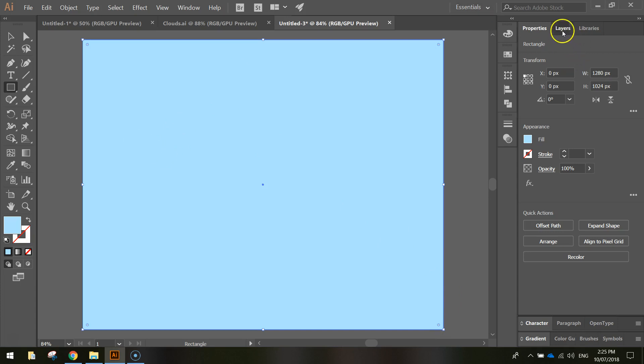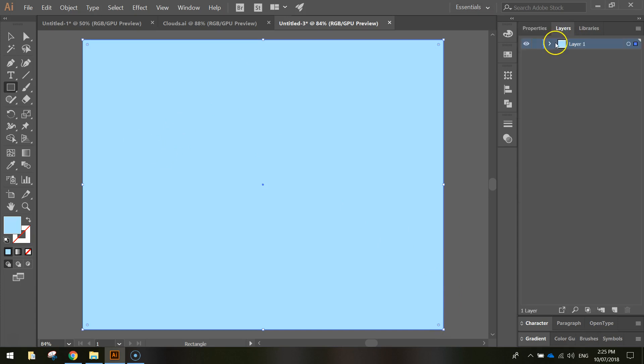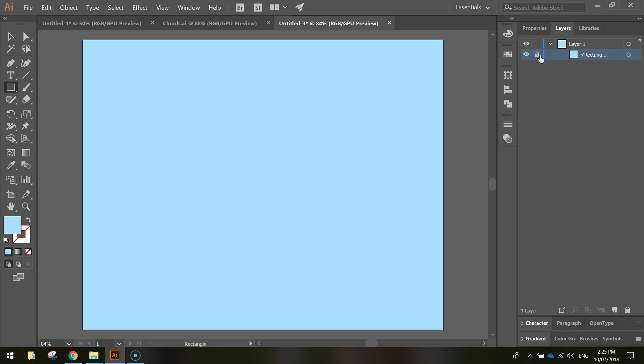In my Layers panel, I'm just going to open Layer 1, click on the rectangle there, and lock it by hitting this empty box here, which will bring up a little padlock, meaning that our background is now locked into position, we can no longer edit it.